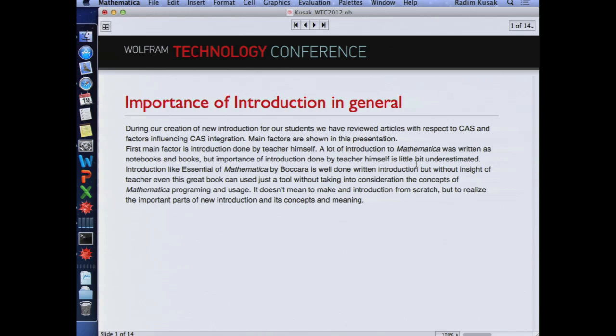First, maybe briefly the importance of introduction in general. I am not as much an expert as Paul Abbott or other people who have used Mathematica for more than 15 or 20 years in teaching. I am just a young PhD student, but I have used Mathematica for more than five years. I made about two introductions — one as part of my diploma thesis, which was about Mathematica, Maple, Maxima, and MedCAD, generally about computer algebra systems. And now I have created this lesson about Mathematica for teachers.